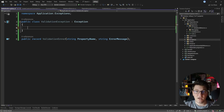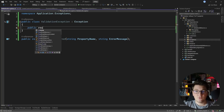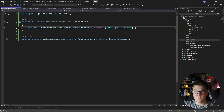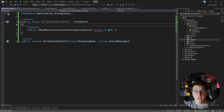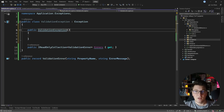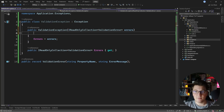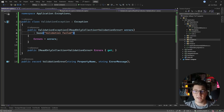Now inside of my ValidationException, I can create a property which contains an IReadOnlyCollection of ValidationErrors, giving it the name Errors with only a getter. Inside the constructor, we accept an IReadOnlyCollection of ValidationErrors and assign it to our property. We can also pass an exception message to the base constructor saying 'Validation failed'. This should be sufficient.